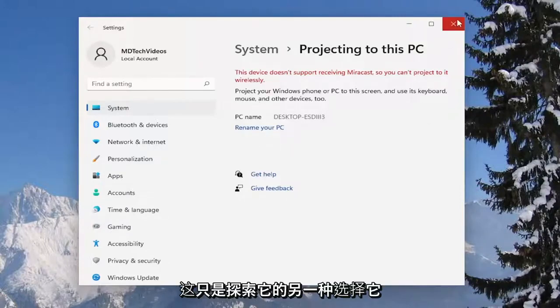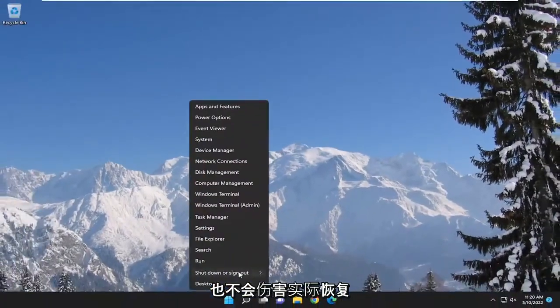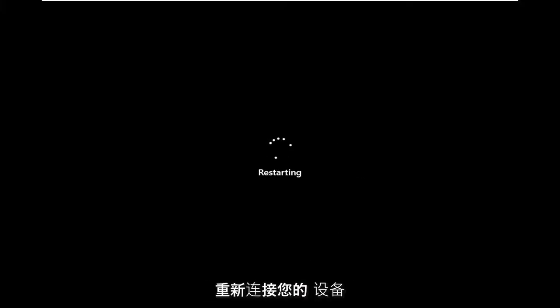That's just another option to explore and it also never hurts to restart your computer as well and then attempt to reconnect your devices. It's definitely worth a try to consider.